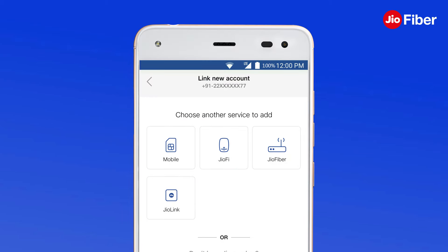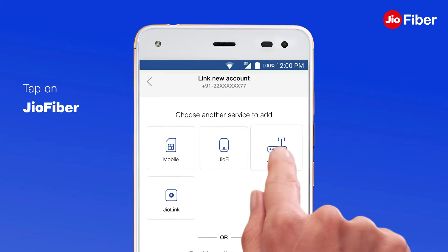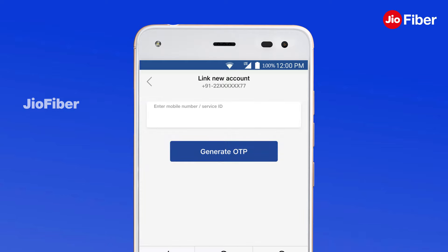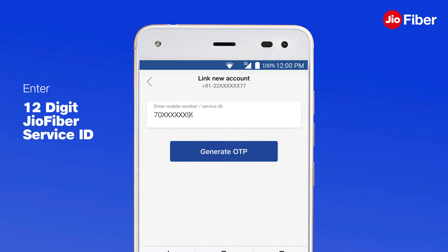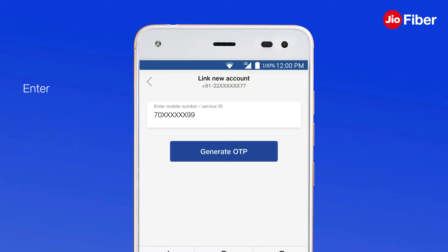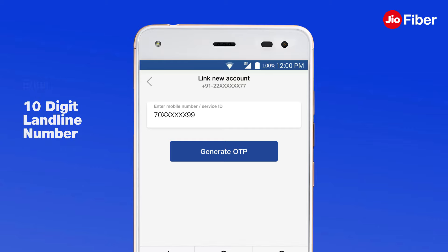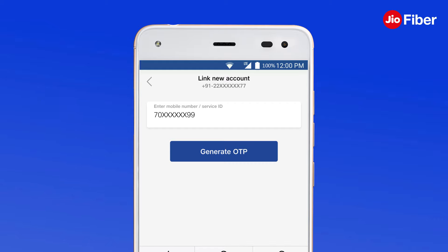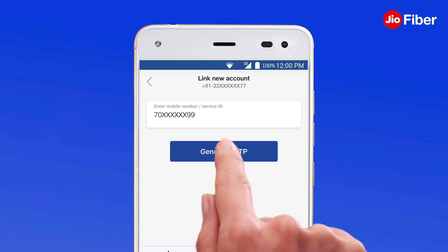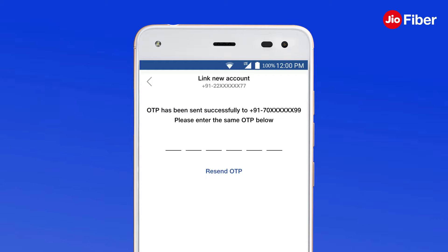To proceed, tap on Geofiber and enter the 12-digit Geofiber service ID. Alternatively, you can also enter your 10-digit landline number or registered mobile number to generate an OTP.